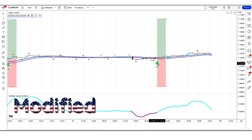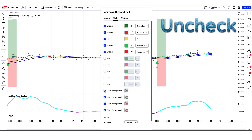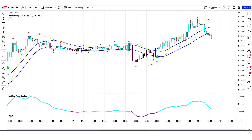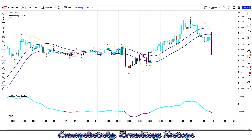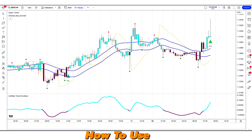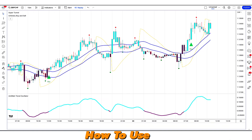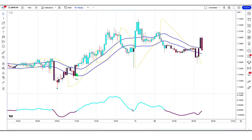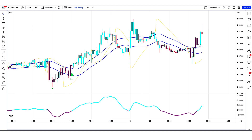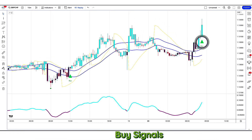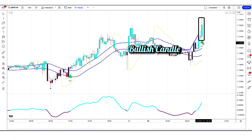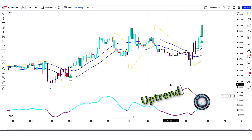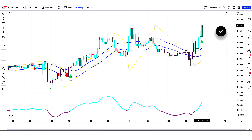Let's modify the settings of the indicators. For the Antirect Trend Oscillator, we need to thicken the oscillator line. For the Ikimoku Buy and Sell indicator, we have to uncheck some options. Now our setup is complete and ready for trading.